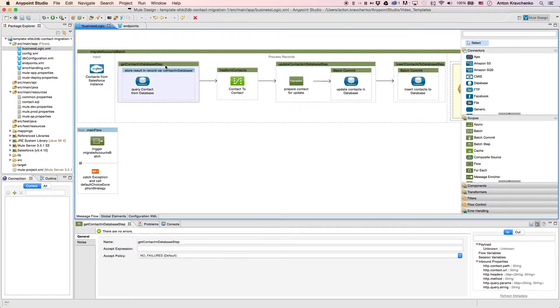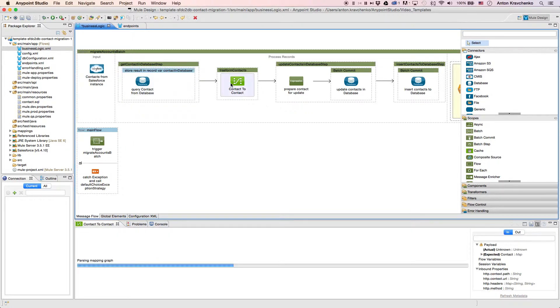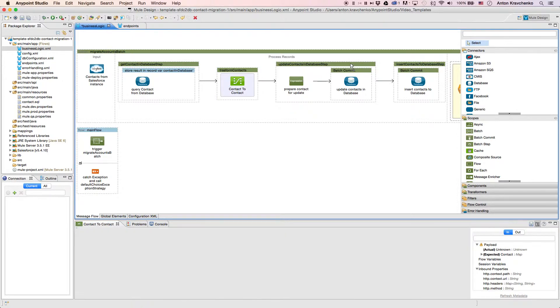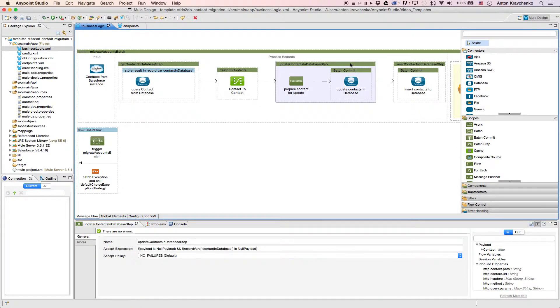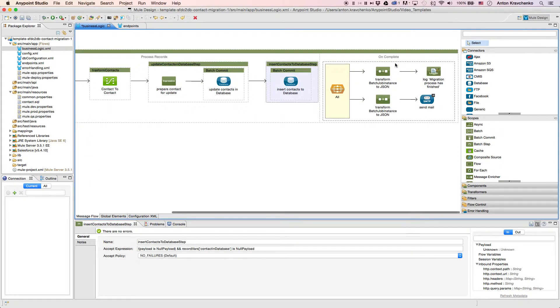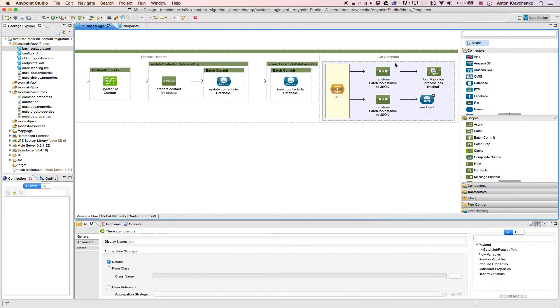Next we use data mapper to transform that data to match with the database data structure and then we either update an existing contact or create a new one. The last step that we do we log a message report and send an email to the address we listed in the configuration file.